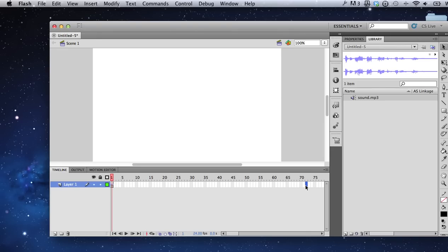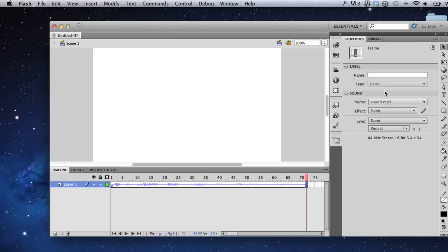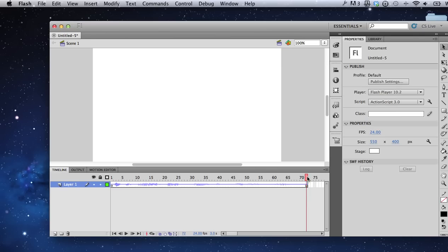With my audio on the stage, I'm going to go to my properties window where it says sync, where it says event, go ahead and choose stream. That way you'll be able to hear your audio as you scrub the playhead.